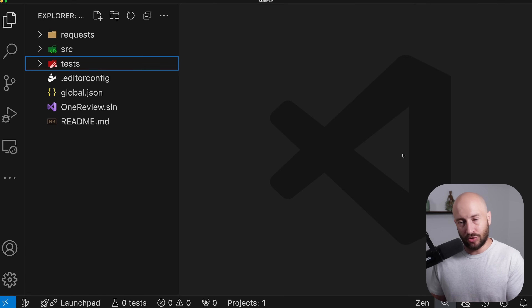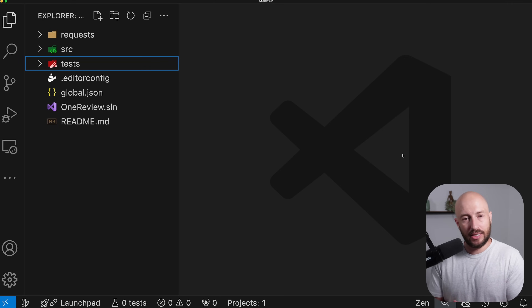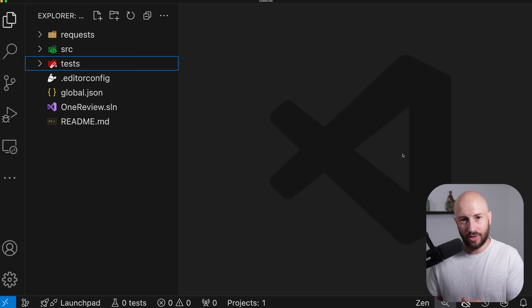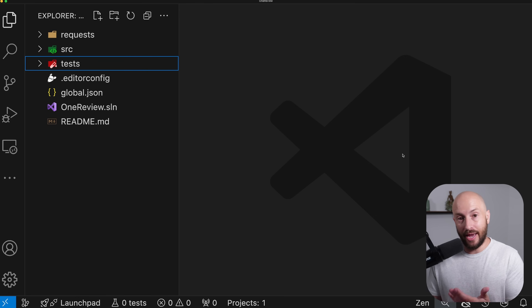In today's video, we're going to be creating controllers in ASP.NET. We're going to see how I like organizing each one of the endpoints and what's the structure that I always follow in my endpoints.